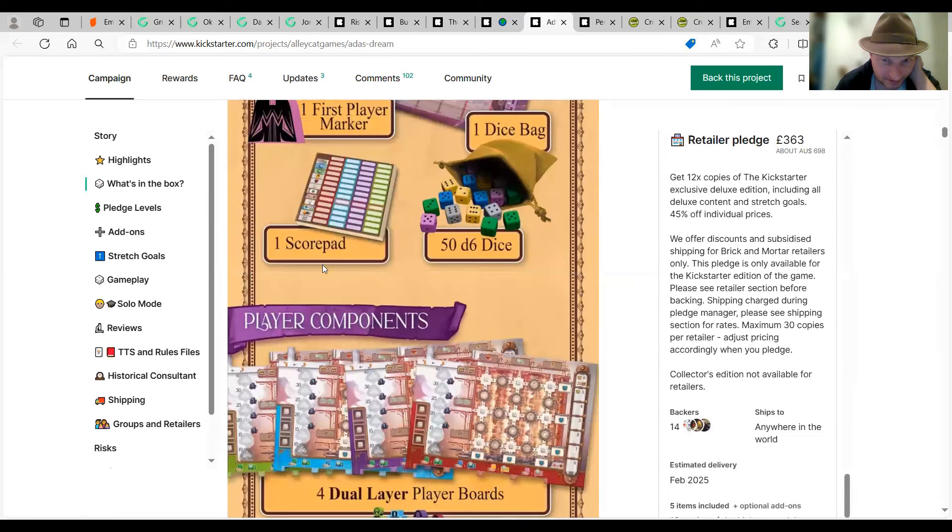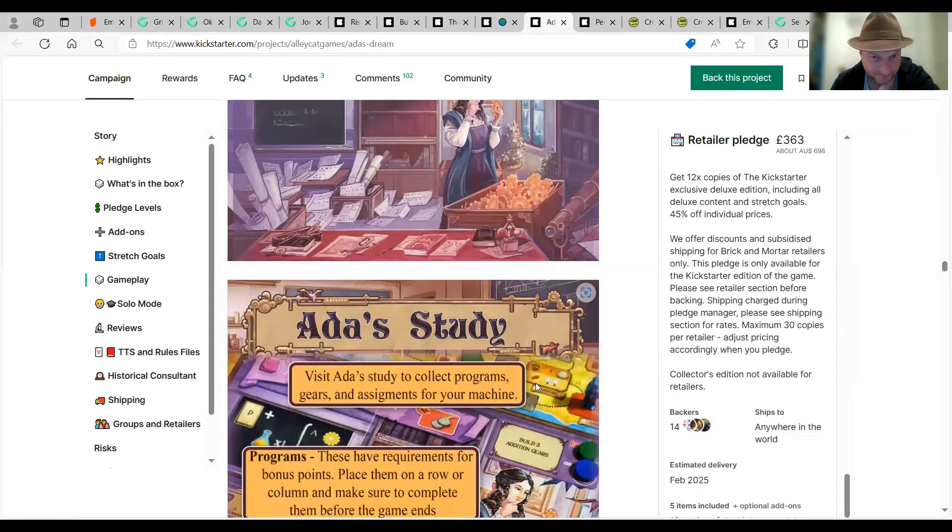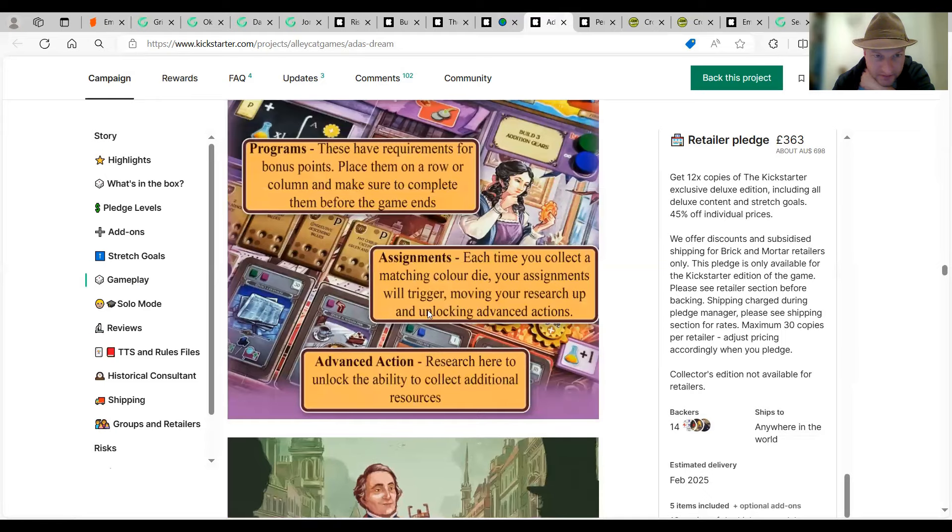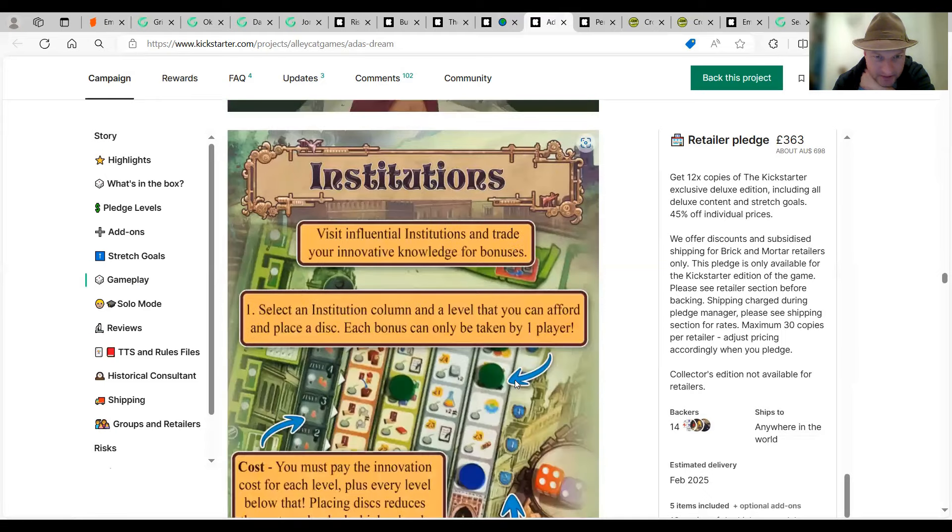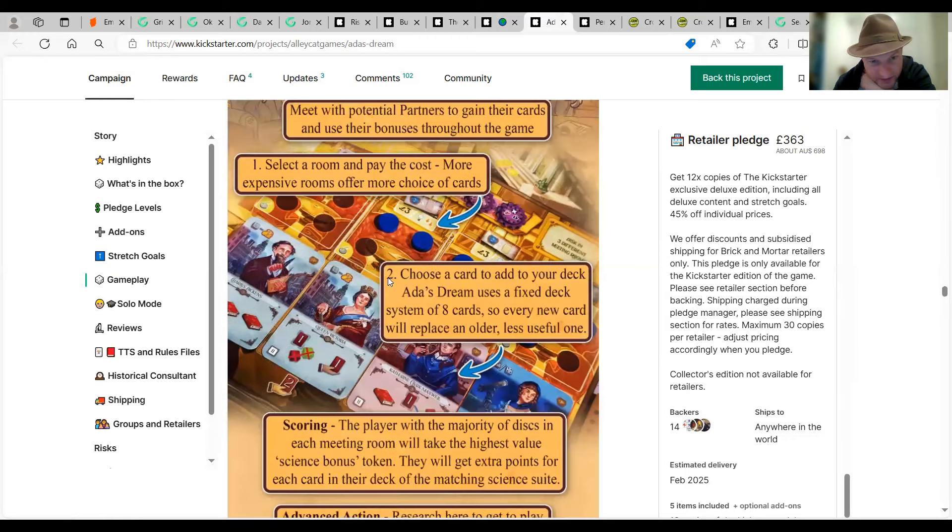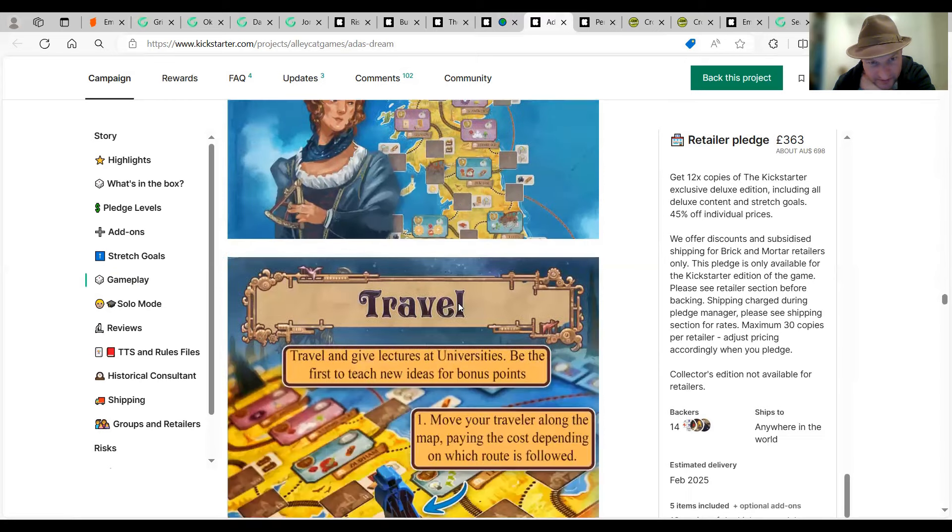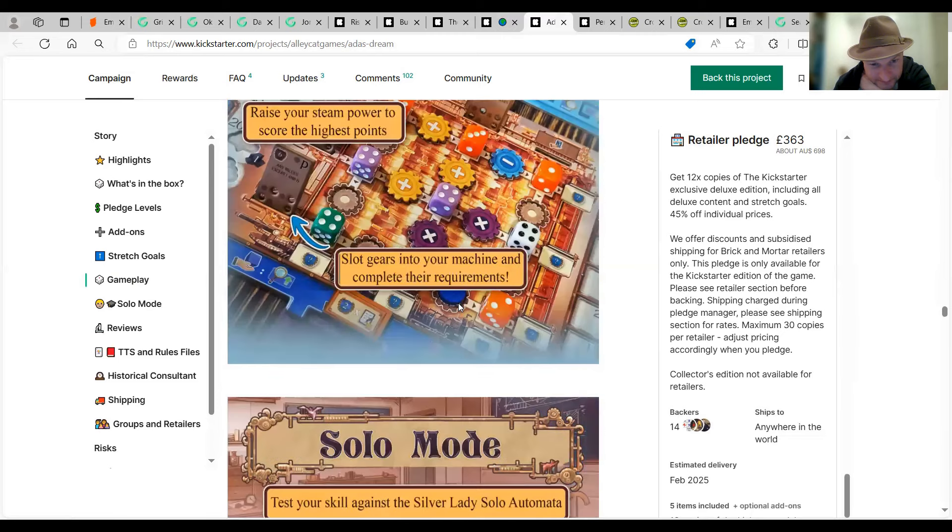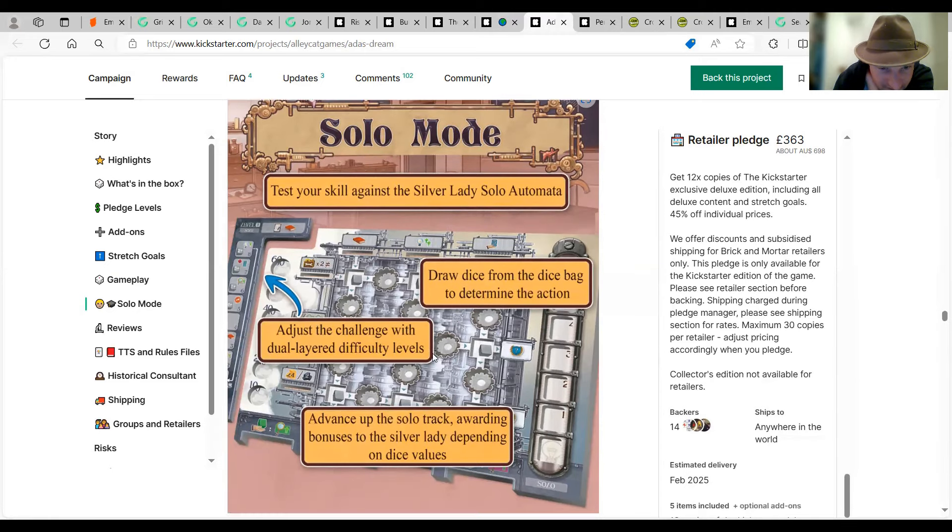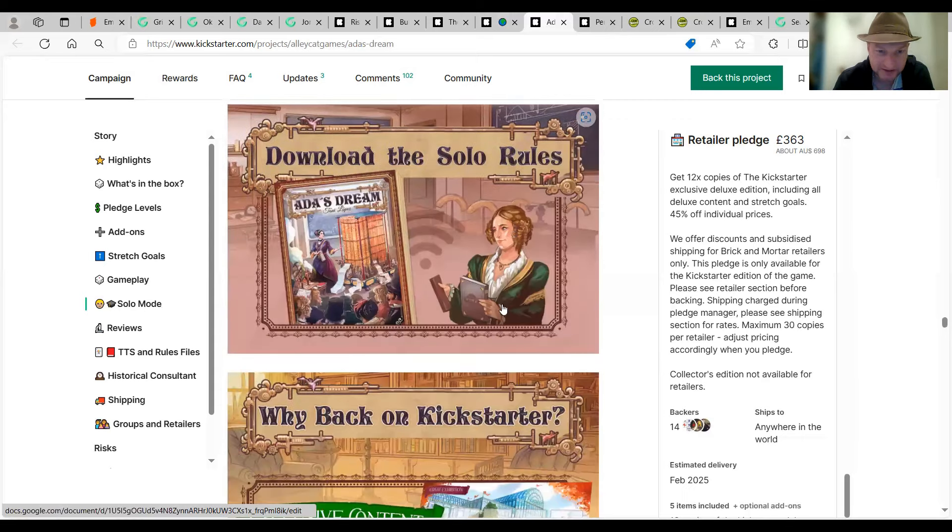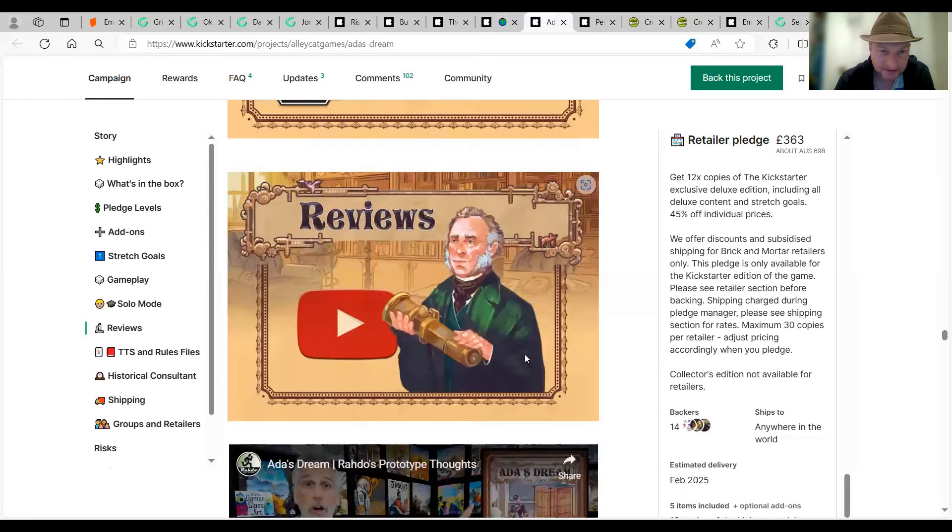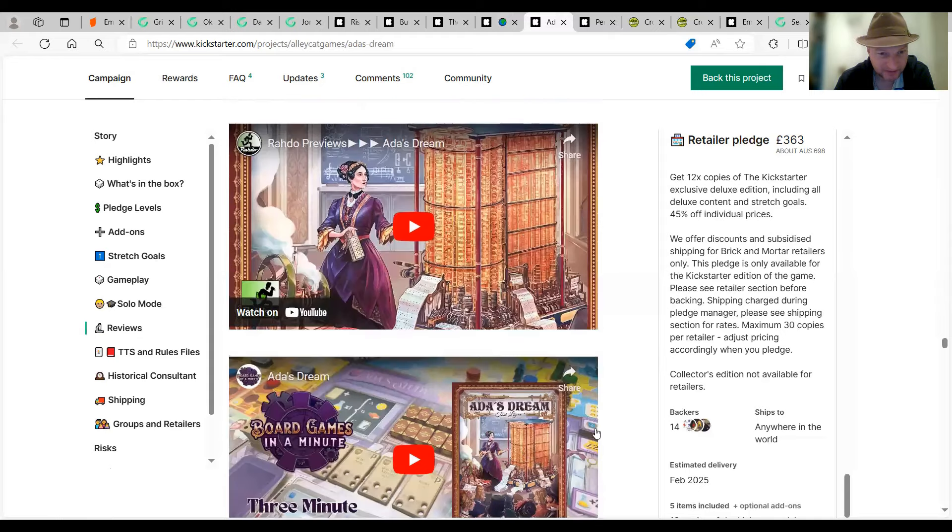So I'm going to test your skill against the silver lady. So I'll offer to Marta. Draw dice on the dice by just turning the action. Adjust the challenge with dual-layered difficulty levels. It pans up the solo track and warning bonuses to the silver lady, depending on dice and values. Right. Yeah, so you've got to beat the silver lady. Interesting. Rhyno's got a playthrough. Yeah. You can play on tabletop. See why that's really good. Yeah, I like to look at that campaign. I can see why it's getting 1,000 backers there. Interesting. Check that one out.